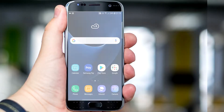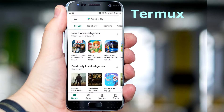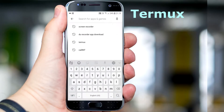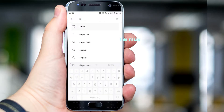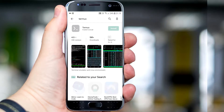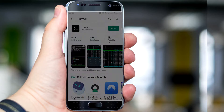Open Google Play, then search, type Termux — T, E, R, M, U, X — and click on search. Click on install.